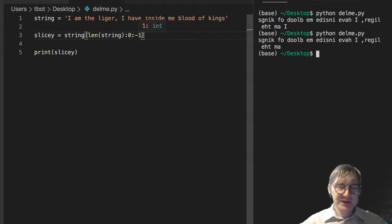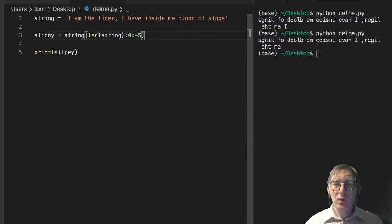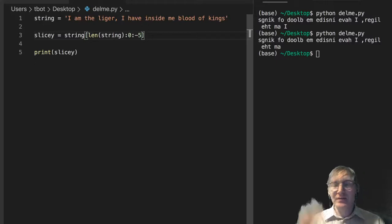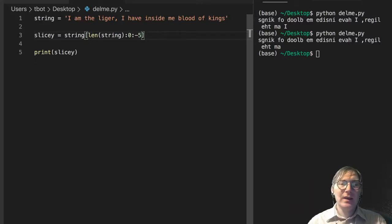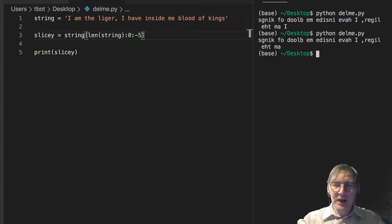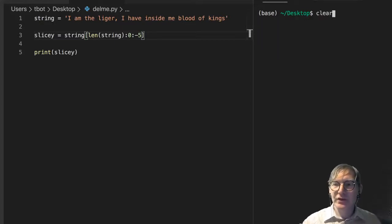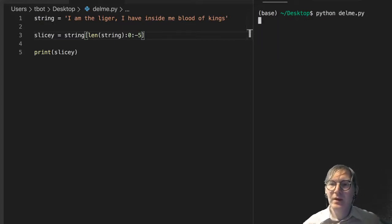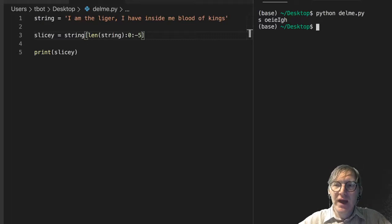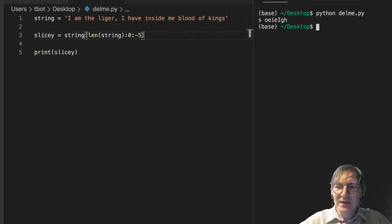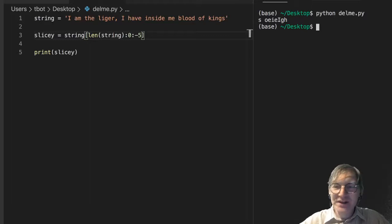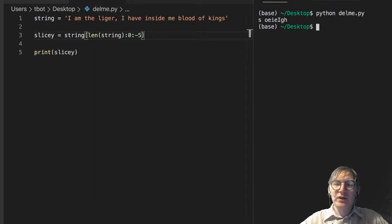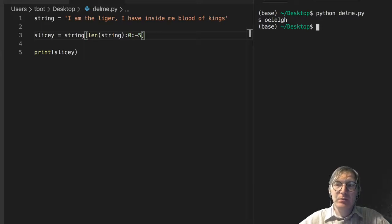Now, here's an interesting thing. What happens when I give this a negative five on the end? And it may be surprising, a little bit surprising what happens here. Let's just look. So, S space, O, E, I, E, I, G, H. What is happening there? It doesn't really look like anything that makes much sense.